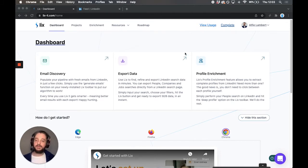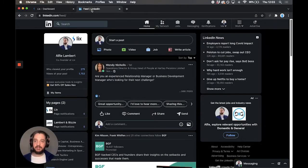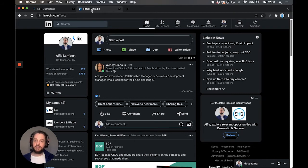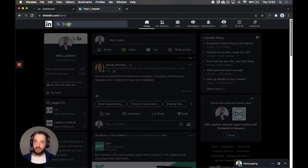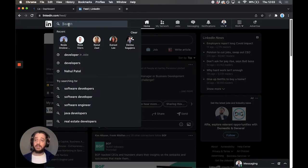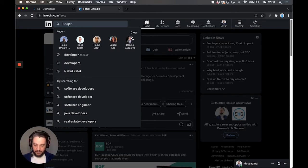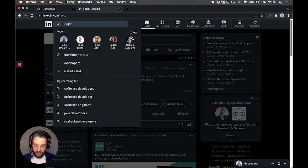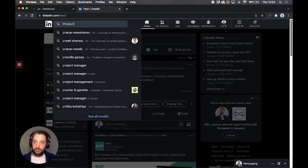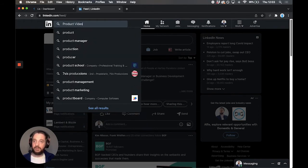Once we've done that, we can head over to LinkedIn, and we can start to perform a search. If we're looking for companies, we're going to head over to the search bar. We're going to use the powerful LinkedIn search and their filters to find the right people. What sort of company are we going to look for? We're going to look for a company that does product videos.